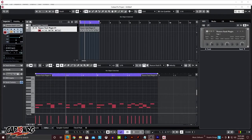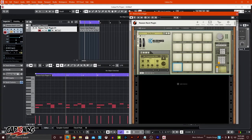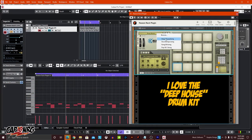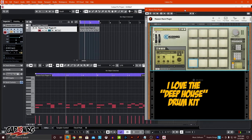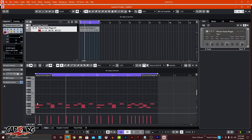Alright, here we go. So here we are in Cubase, and I've already taken the liberty of opening up Reason as a plugin. I've brought in Kong Drum Designer and chosen the Deep House as my drum kit, which is my favorite of the default four kits they show here. Just my kind of fallback — it's what I usually work with. And then I go down here and I actually created a pattern.